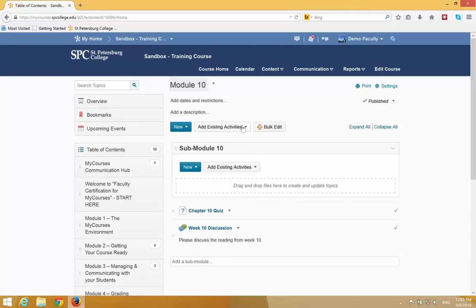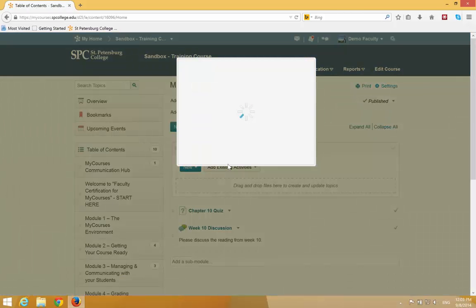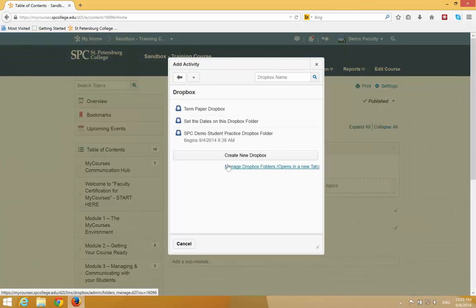Finally, to add a Dropbox, add Existing Activities, choose Dropbox. In this case, we're going to choose the name of the Dropbox.